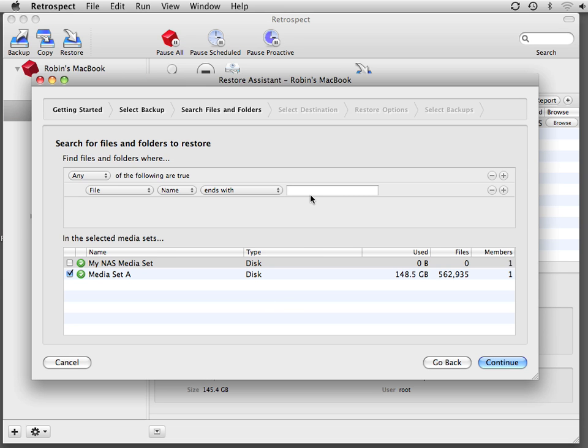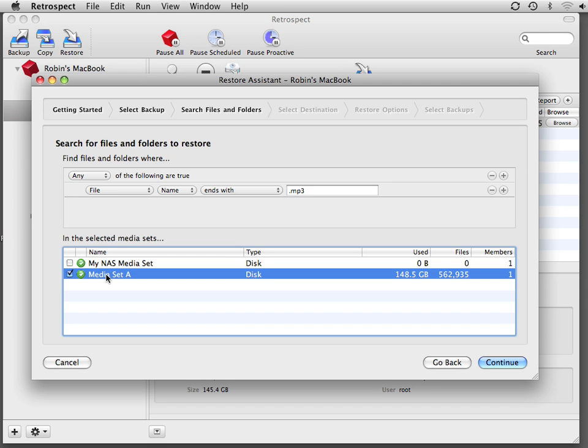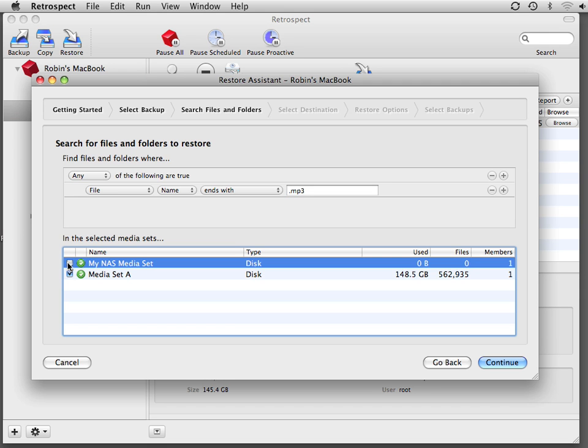You then can type in the search criteria, and in this case we can look for files that end in MP3. You then select the media set that you'd like to search, and you can select multiple media sets if that's what your needs are.